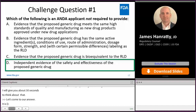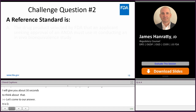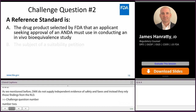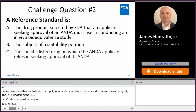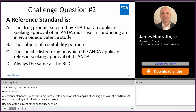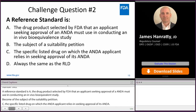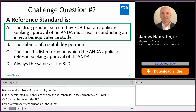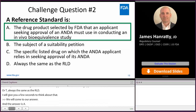Challenge question two: A reference standard is — A. The drug product selected by FDA that an applicant seeking approval of an ANDA must use in conducting an in vivo bioequivalence study. B. The subject of a suitability petition. C. The specific listed drug on which the ANDA applicant relies in seeking approval of its ANDA. Or D. Always the same as the RLD. The answer is A. The reference standard is the drug product selected by FDA that an applicant seeking approval of an ANDA must use in conducting an in vivo bioequivalence study.